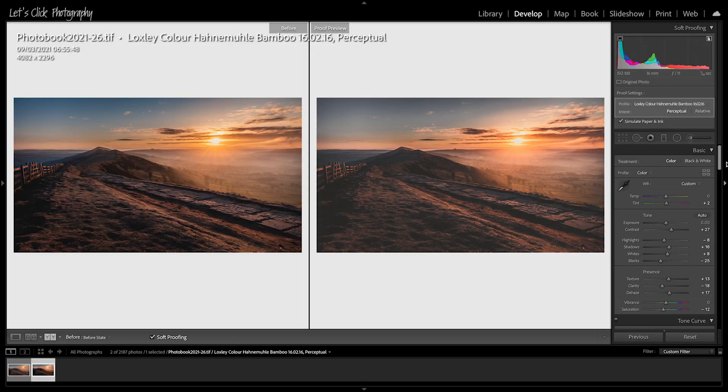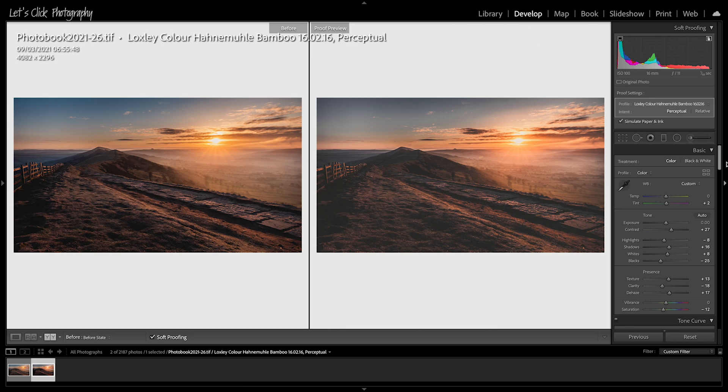You're never going to quite get the same level of vibrance and saturation on that matte paper. But once you've got that image as close to your original image, as close as you're happy with to your original image as you want, then all you need to do is click the soft proofing tab again, take that tick away from the soft proofing box.